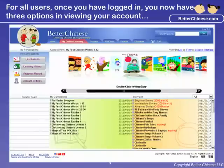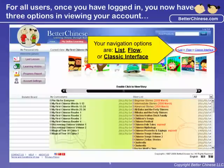For all of our users, once you have logged in, you now have three options to view your account: the list view, the flow view, and the classic view.